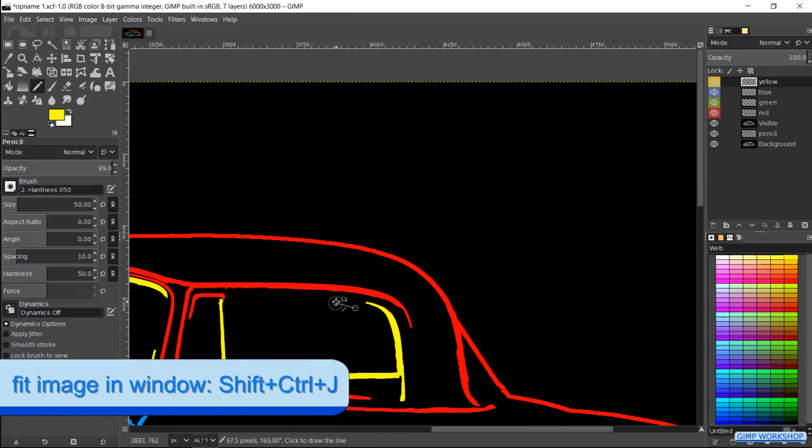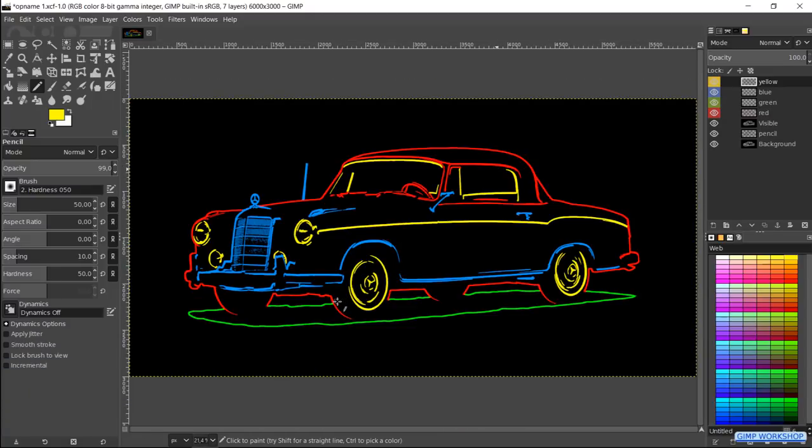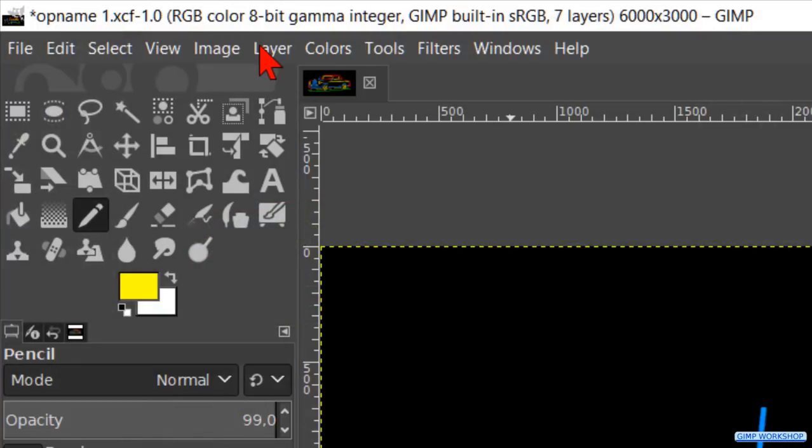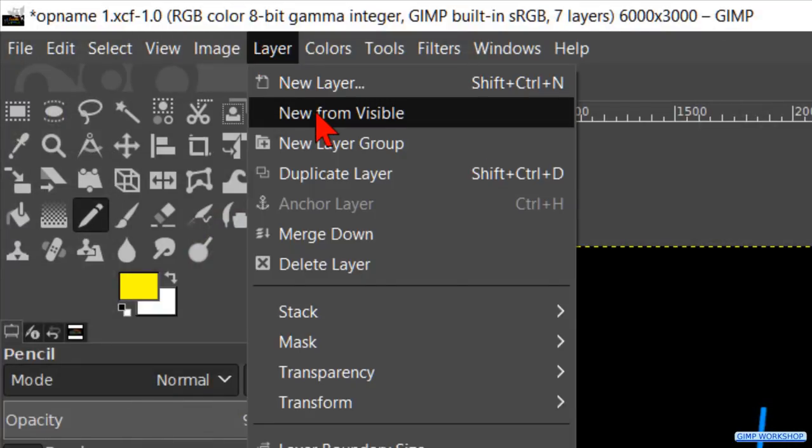All done, press Ctrl-Shift-J to fit the image in the window. Again to layer and new from visible.